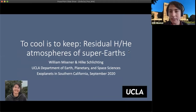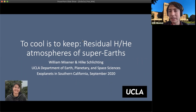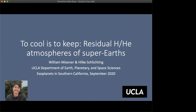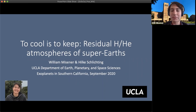At UCLA, Will Meisner will be talking to us about residual hydrogen-helium atmospheres of super-Earths. He introduces his work done with Hilke Schlichting at UCLA on this topic, which involves a mechanism they call 'cool to keep'.